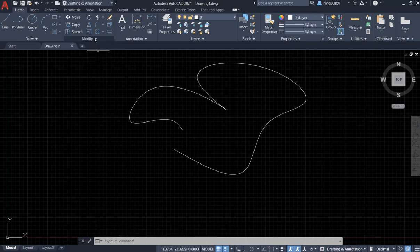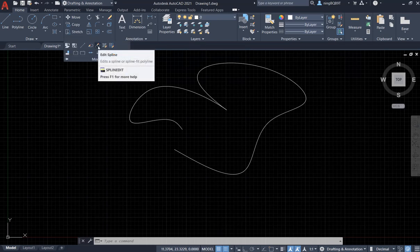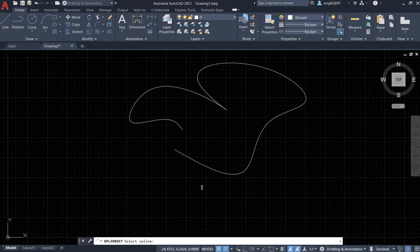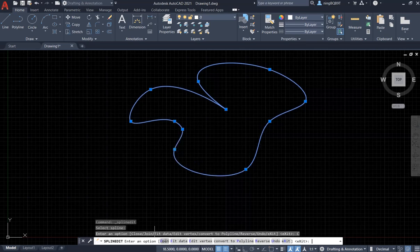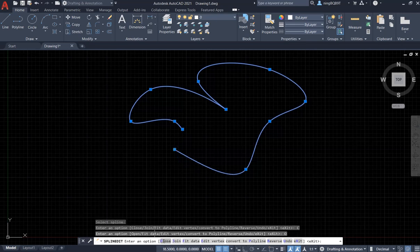Let's go and activate the Spline Edge Tool. Now, look at the Command Window. I'm going to select the Spline here. Select it. Now, we have the options. Let's try the first one: Close. Look at the screen — right now the Spline is closed. Before it was open. Right now I can click Open, and now it's open. We can also use Join — if the Spline is closed but without joining together, we can use this option.